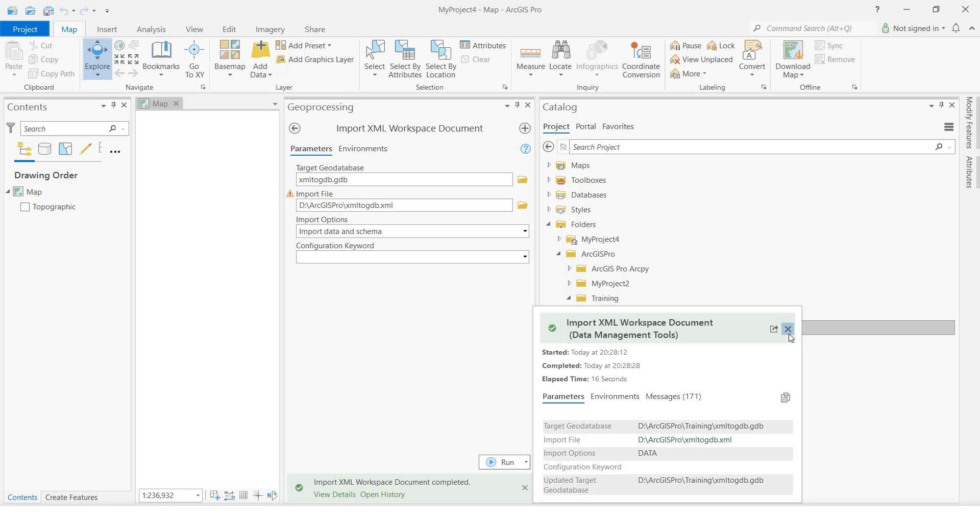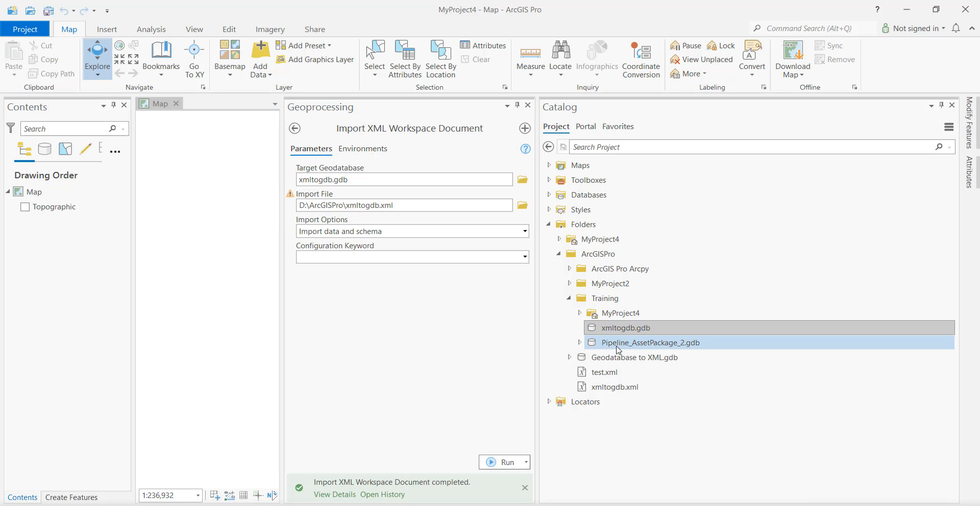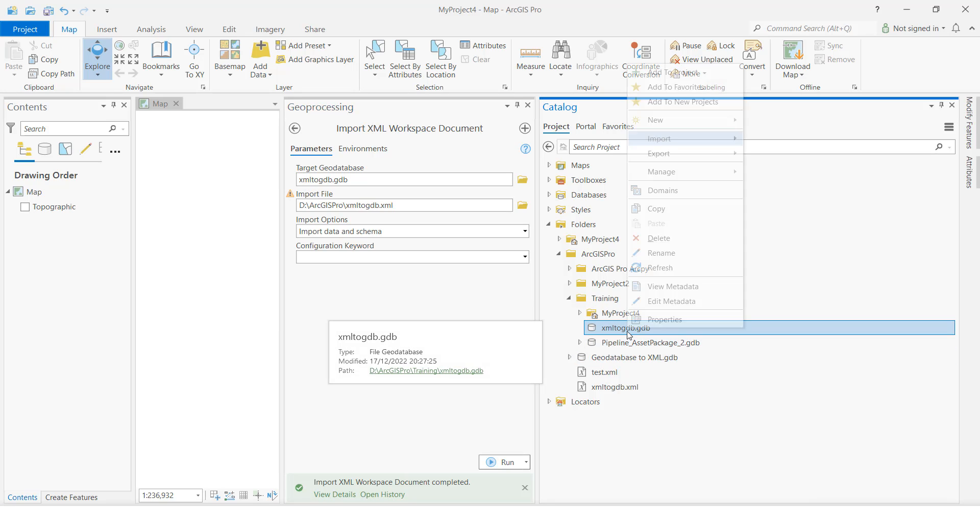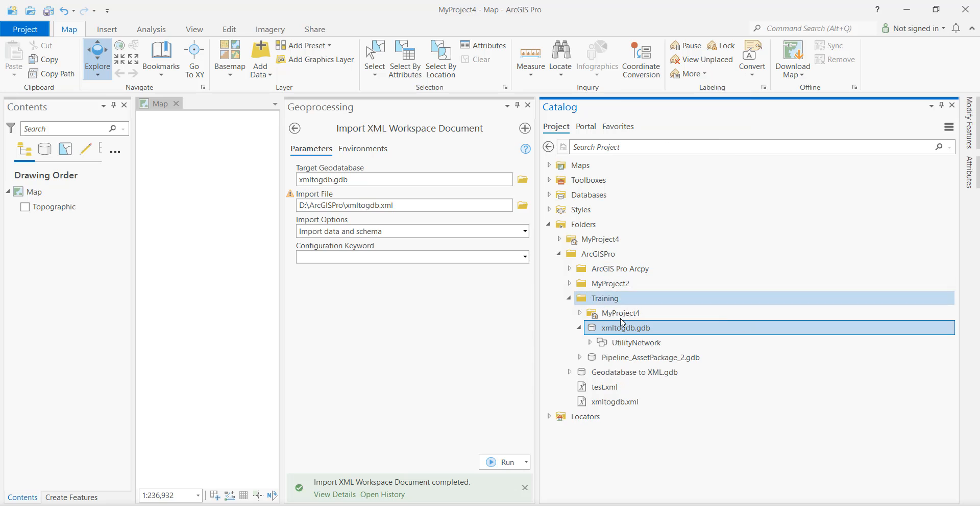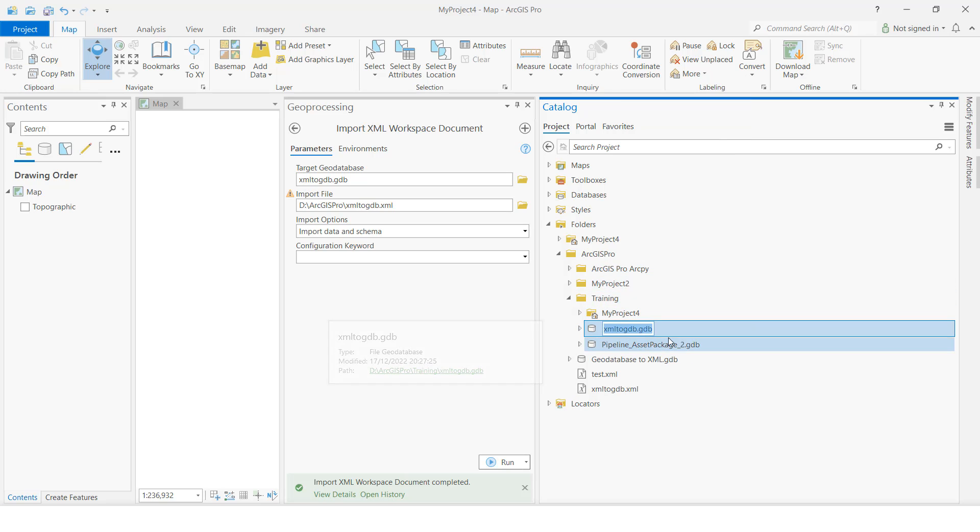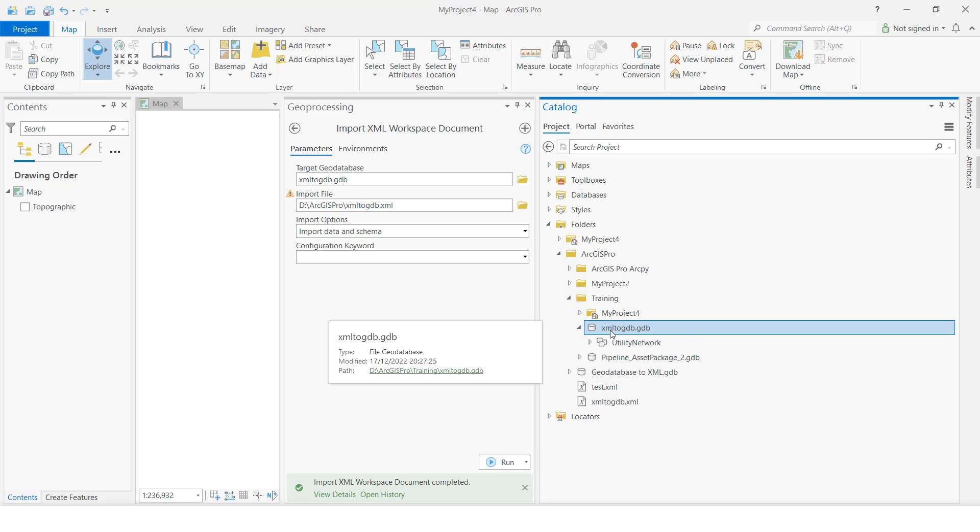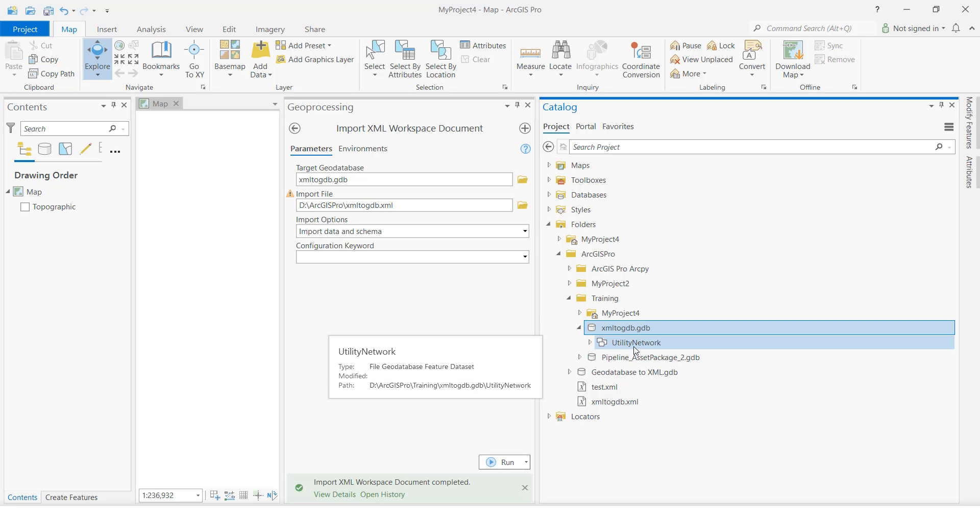So we are going to check now. See, this is the GDB. Click right button, refresh. See, before there was no data inside this GDB. Now data is available because we have imported XML to GDB.